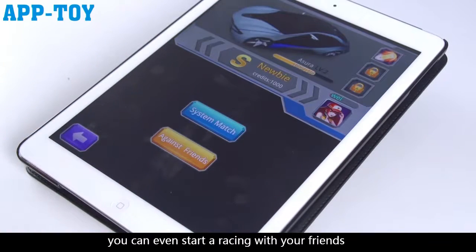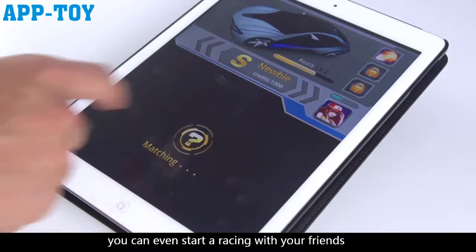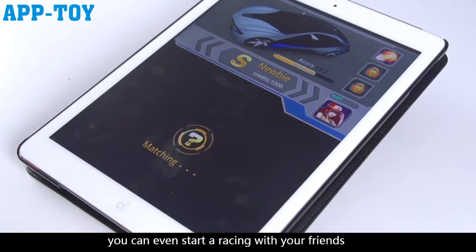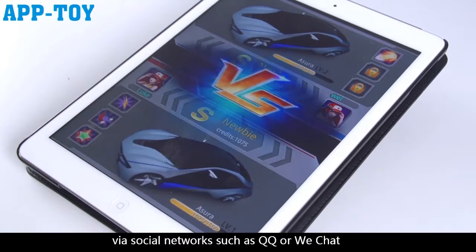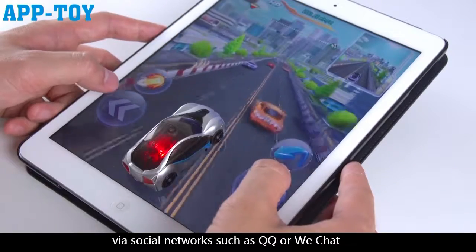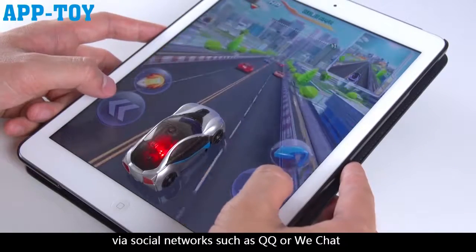What's more, you can even start racing with your friends via social networks such as QQ or WeChat.